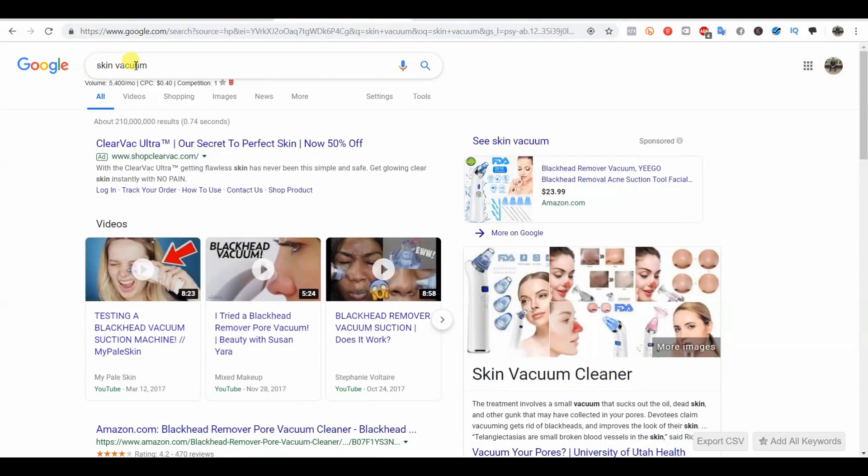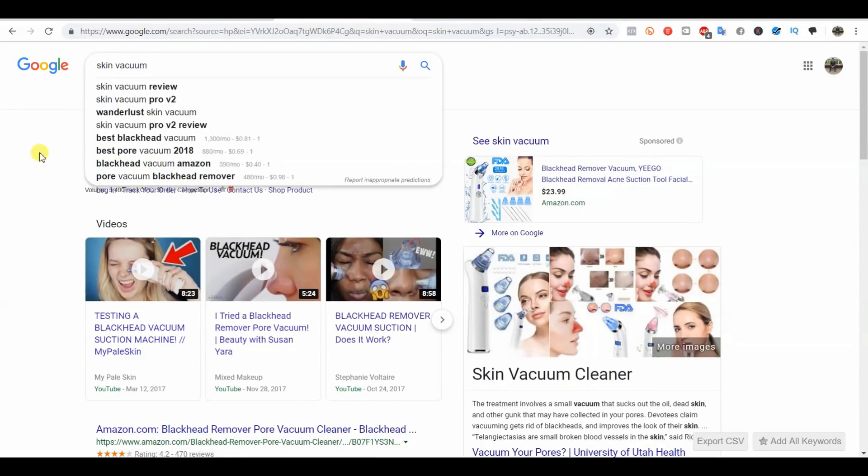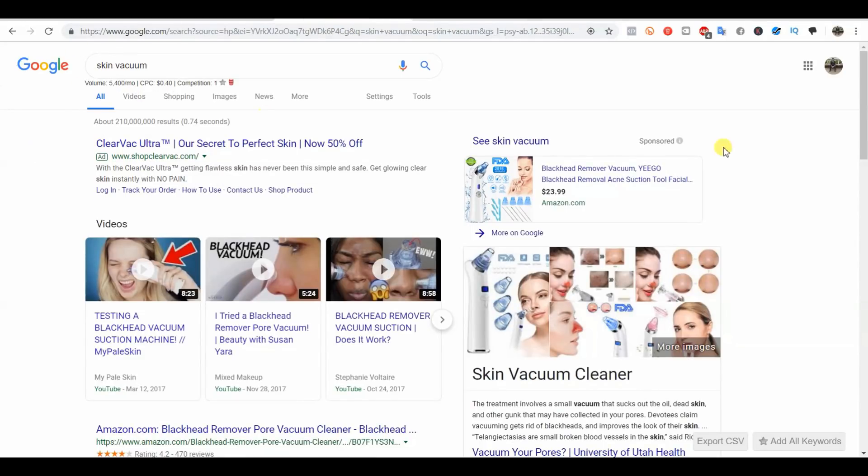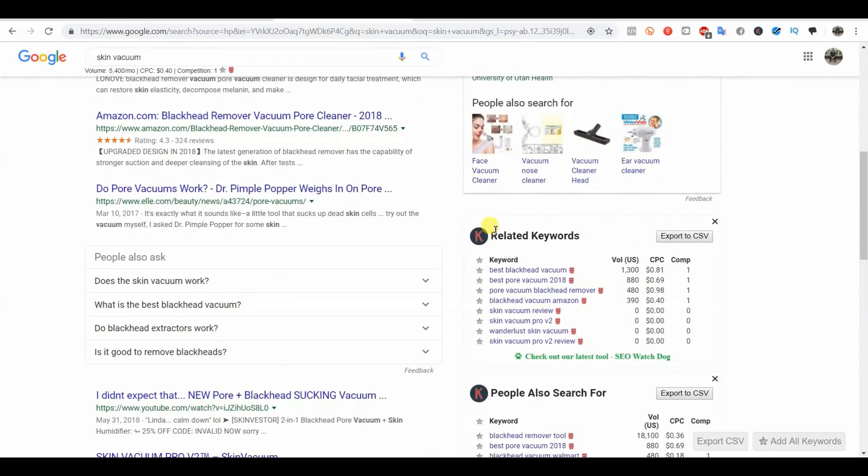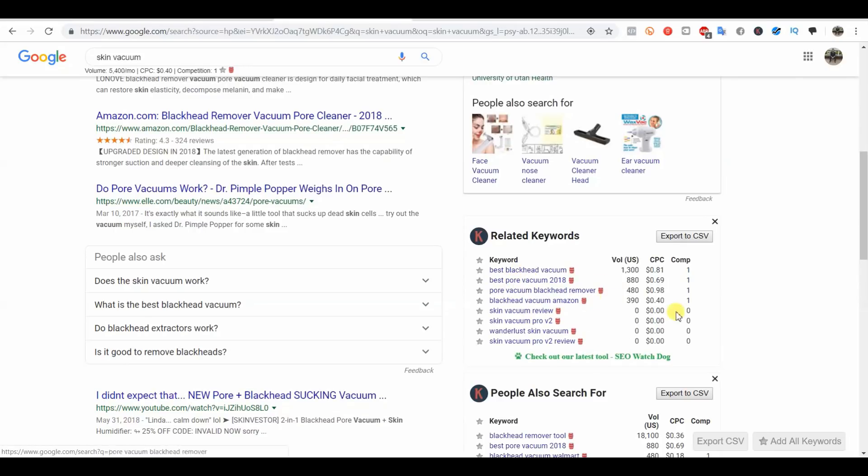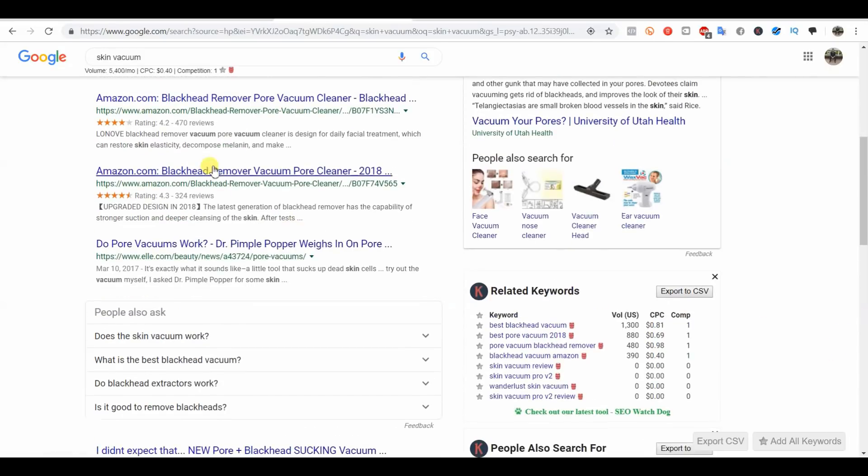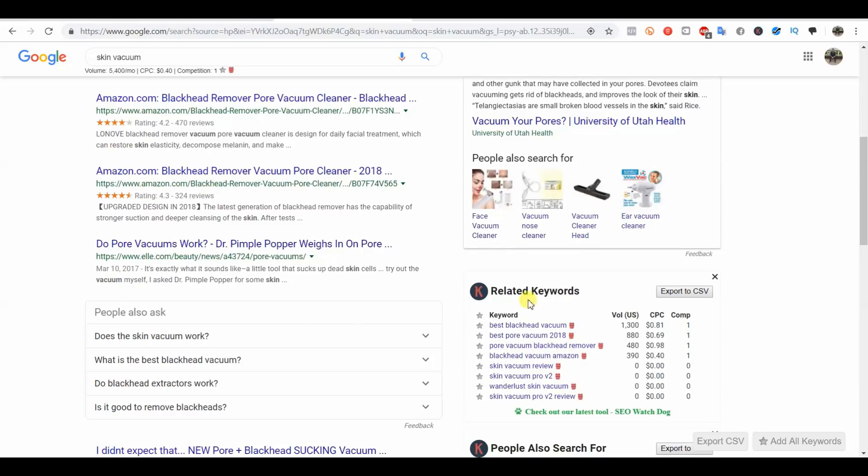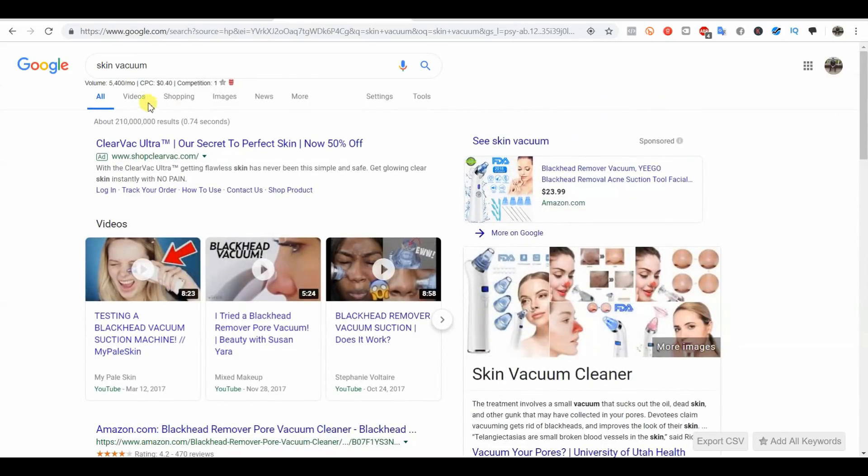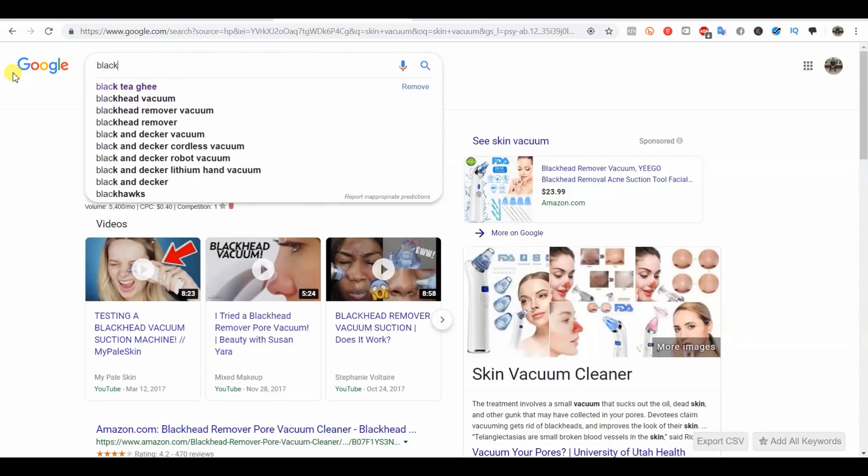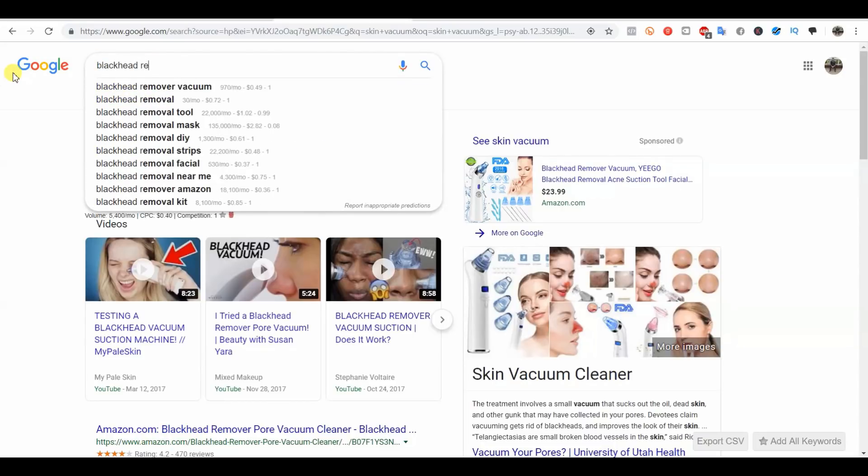Once you've installed that tool, you can search what your product is and you're going to see the search volume. If you come down here, you can see related keywords. It's also called a blackhead vacuum, it's also called a pore vacuum, and it's also called a blackhead remover. This product is essentially called four different things within Google.